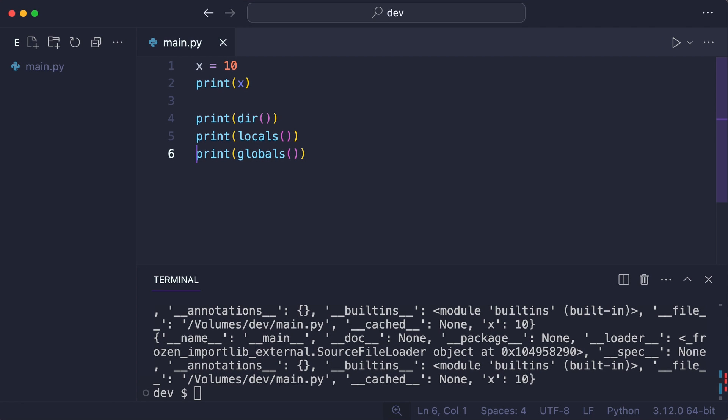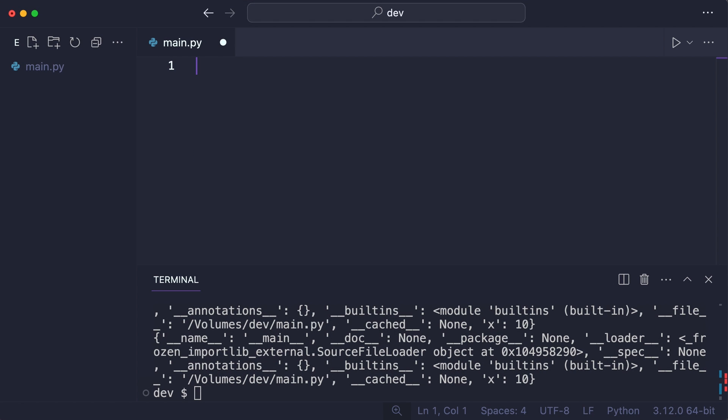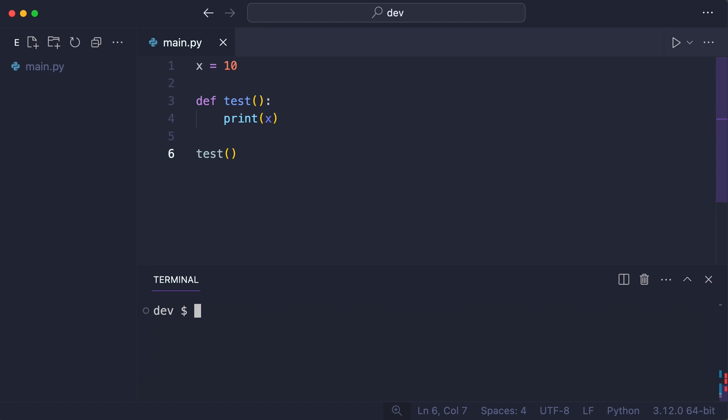The first example of a different local and global scope is in a function. What happens when I execute this code? Interesting! Why did that work?